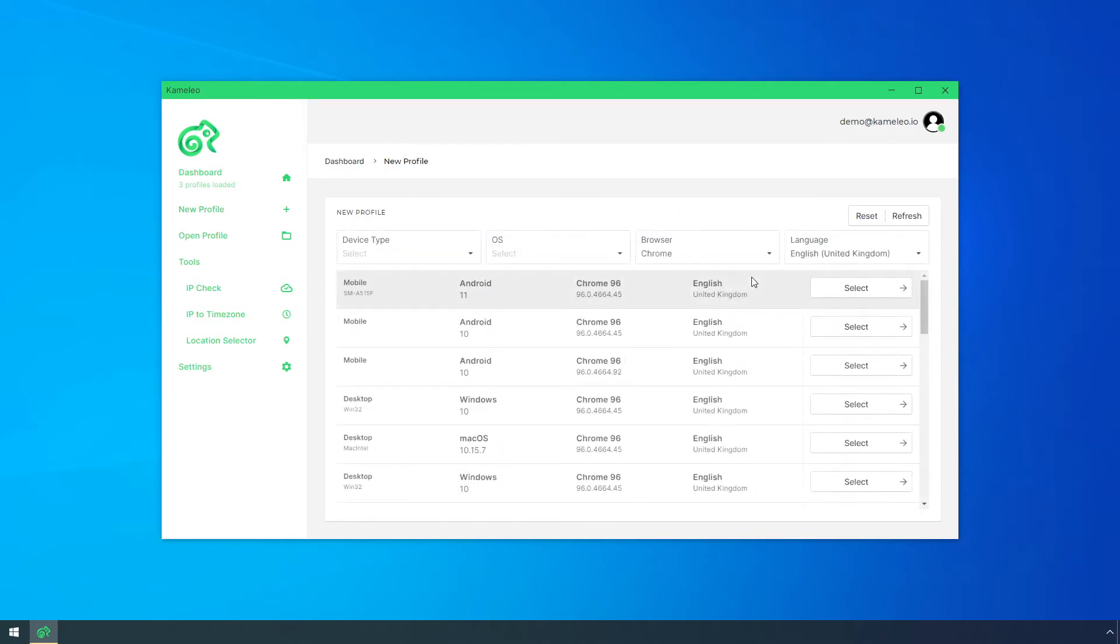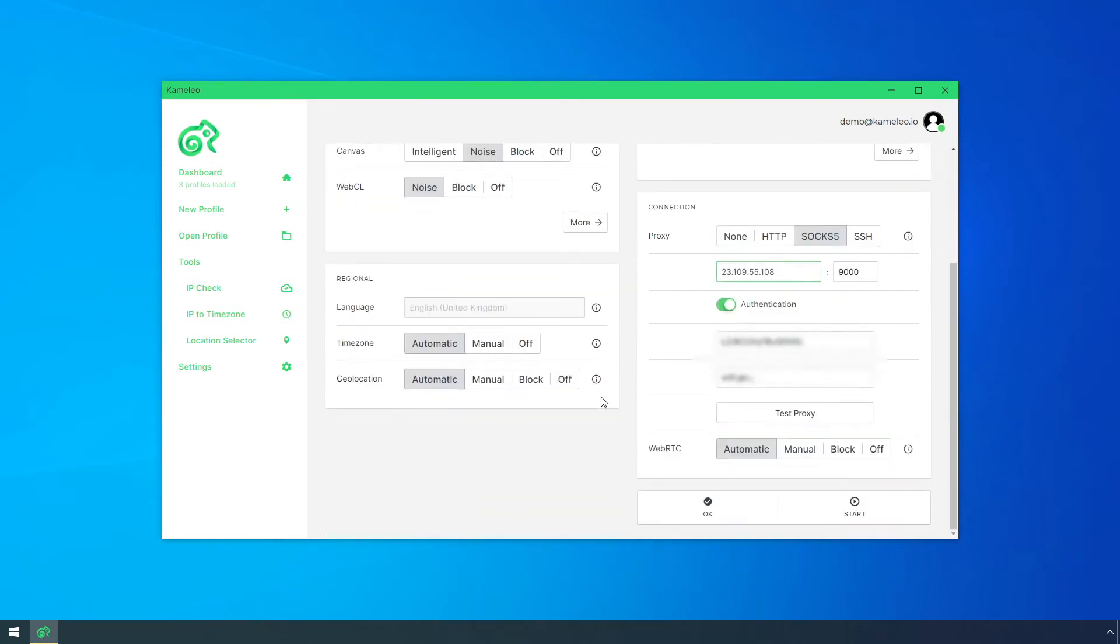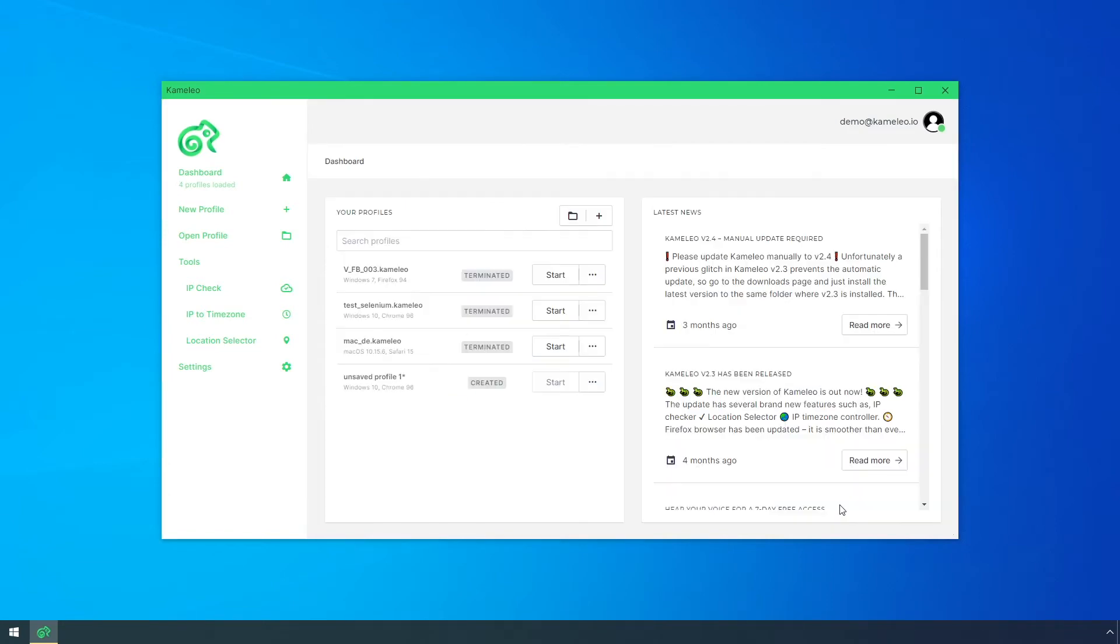I create an English profile and I set up a proxy from the UK. Here you have several preferences for geolocation spoofing options in Camellio. We recommend you set it to automatic, but let's see first the OFF option.